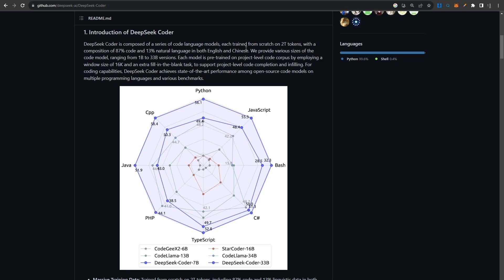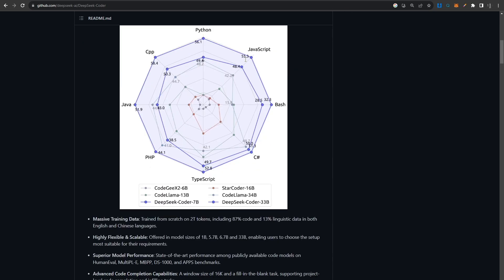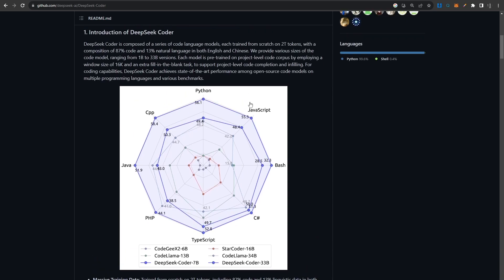They say it was trained from scratch on 2 trillion tokens with a composition of 87% code and 13% natural language in both English and Chinese. So maybe that means it's not too good at converting natural language into code, but we'll definitely see in our tests.